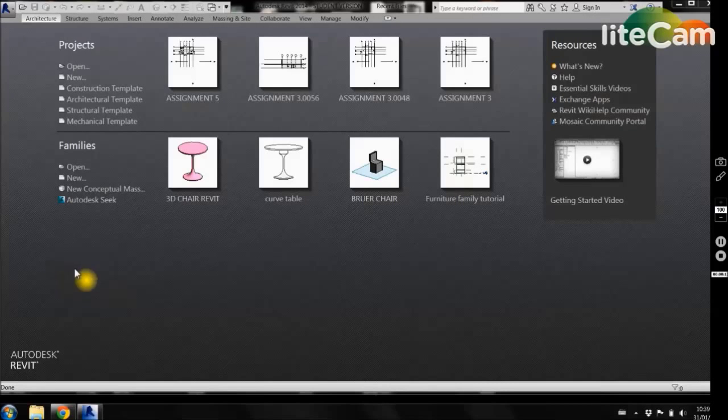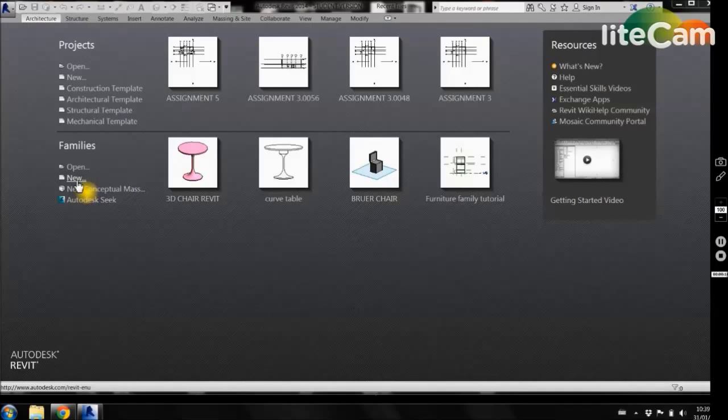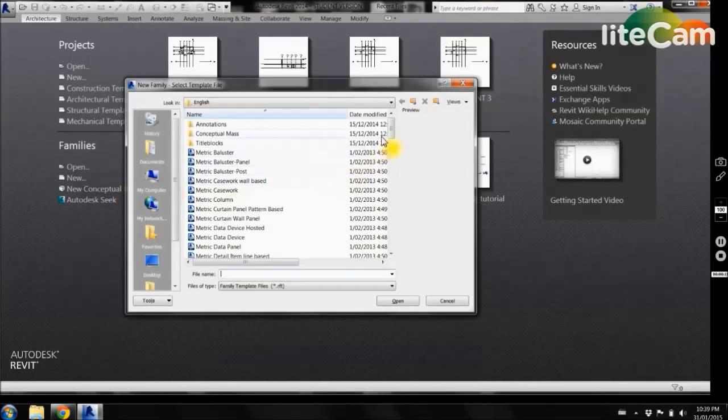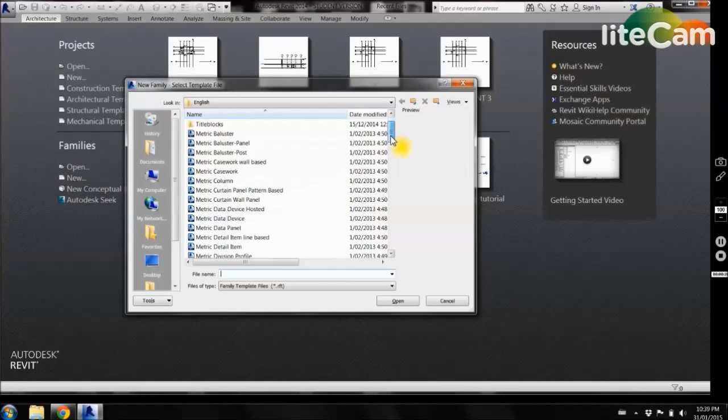We are going to come into a new family, and from our templates we want to select the furniture template.